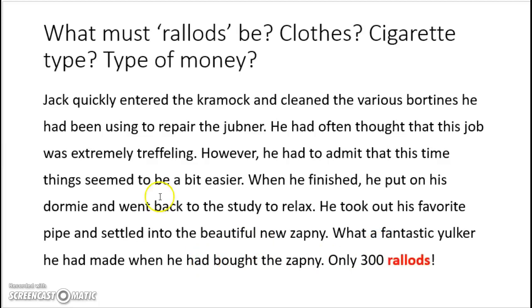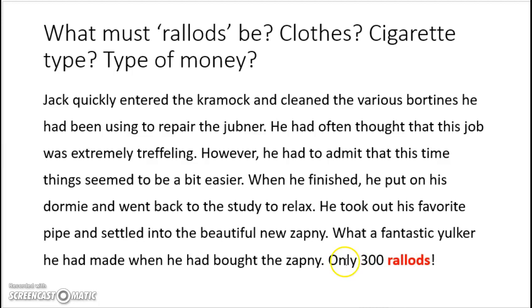That ties in with the next question: what must ralads be — clothes, a cigarette type, or a type of money? We can guess that it's a type of money, because it says it was only 300 ralads.